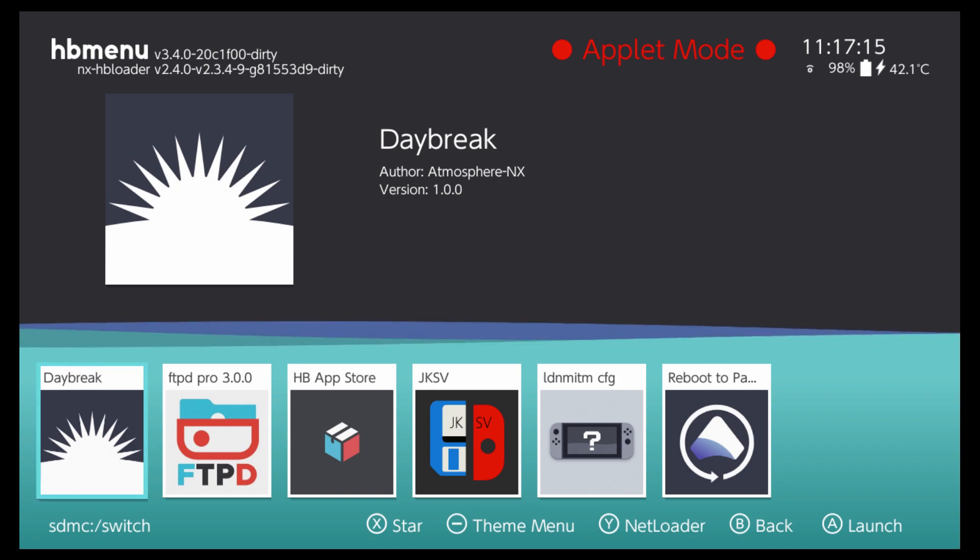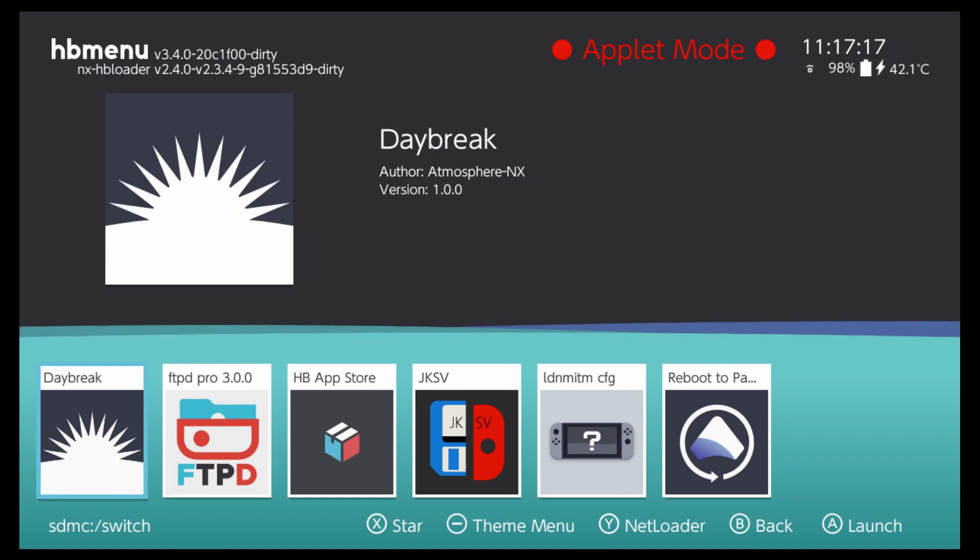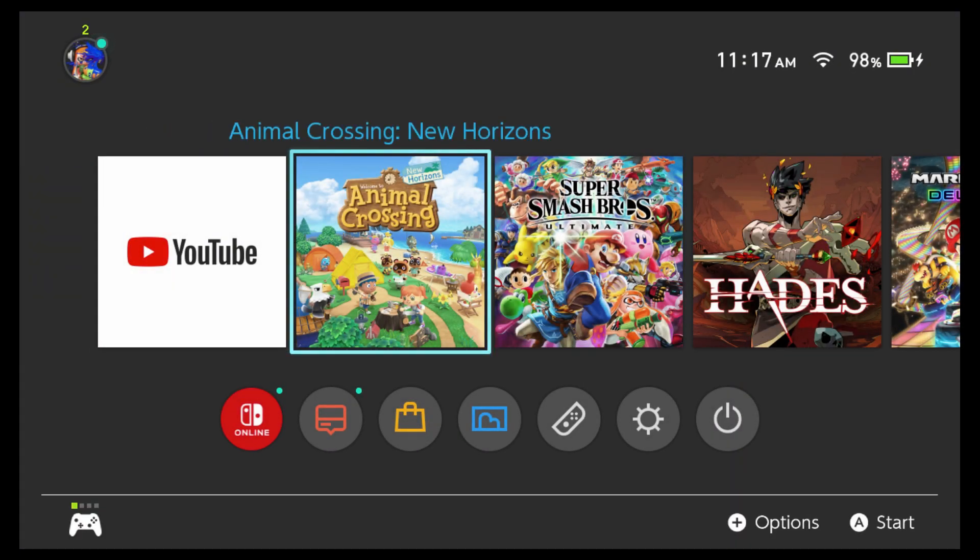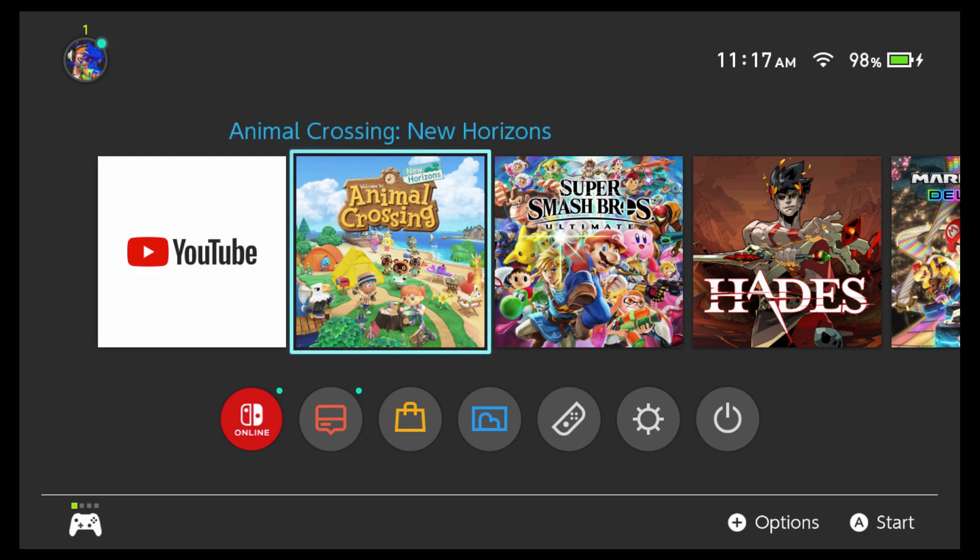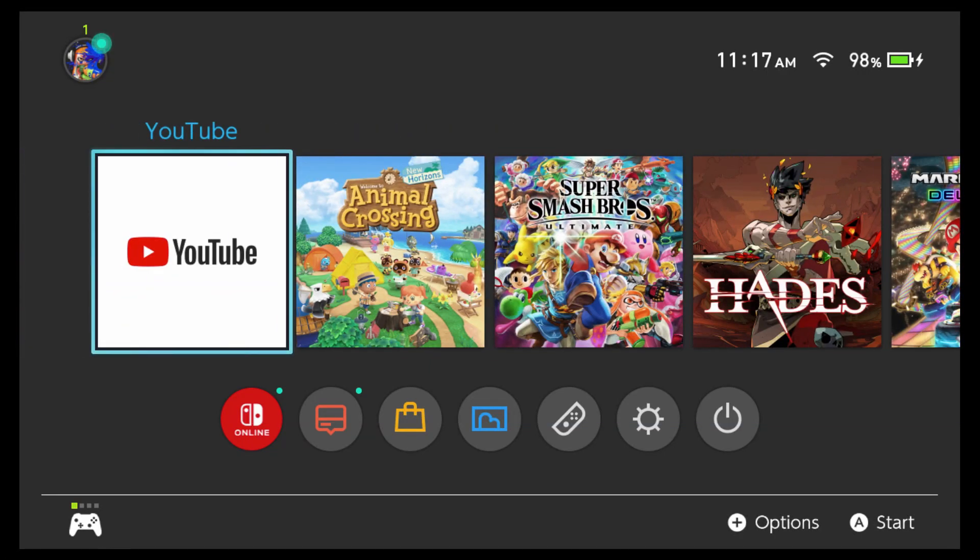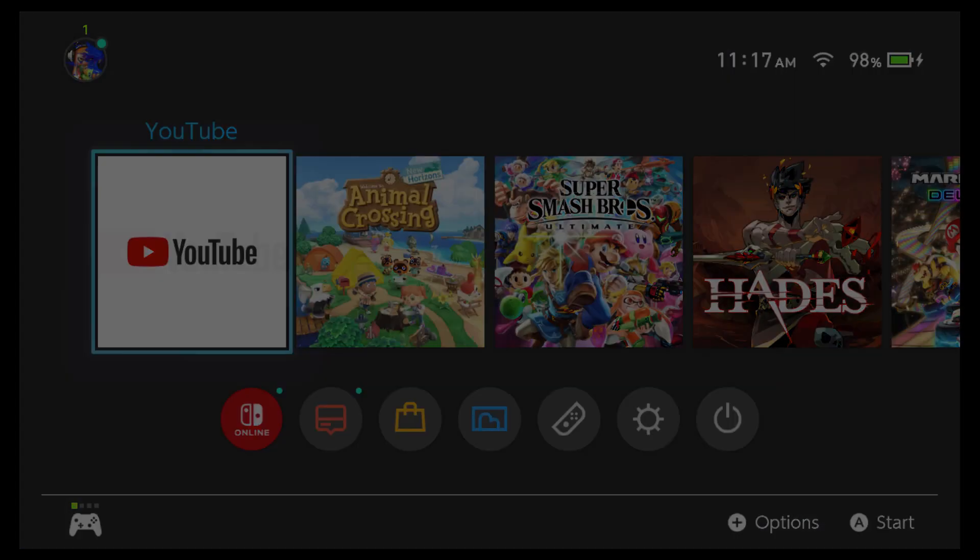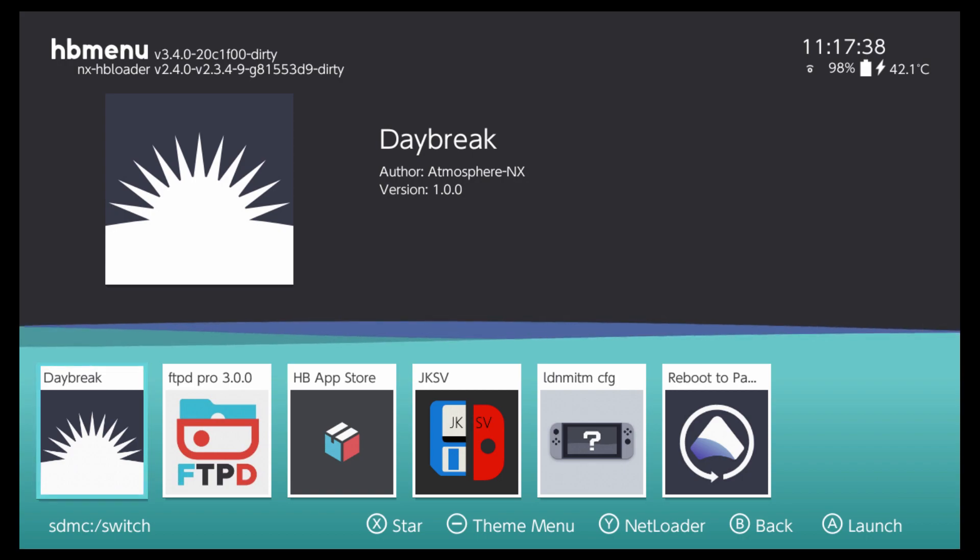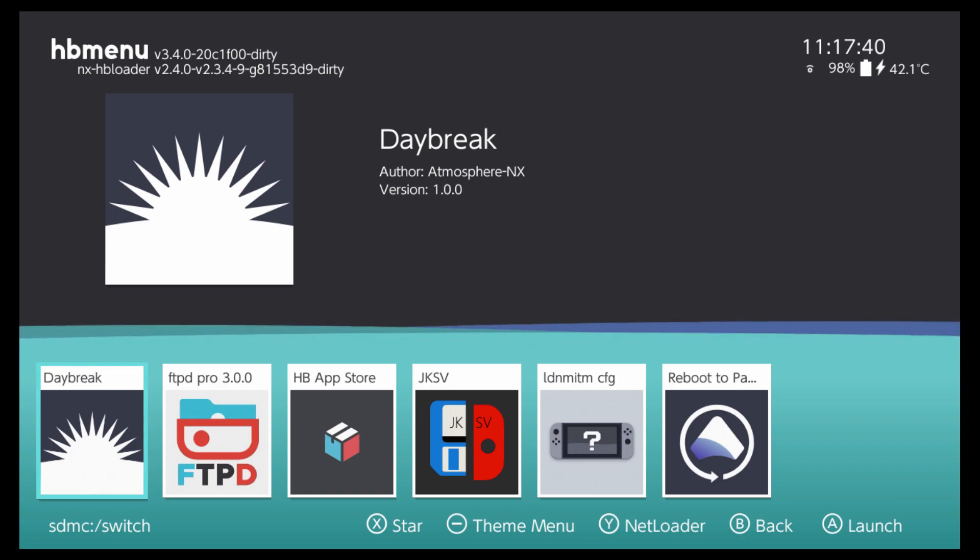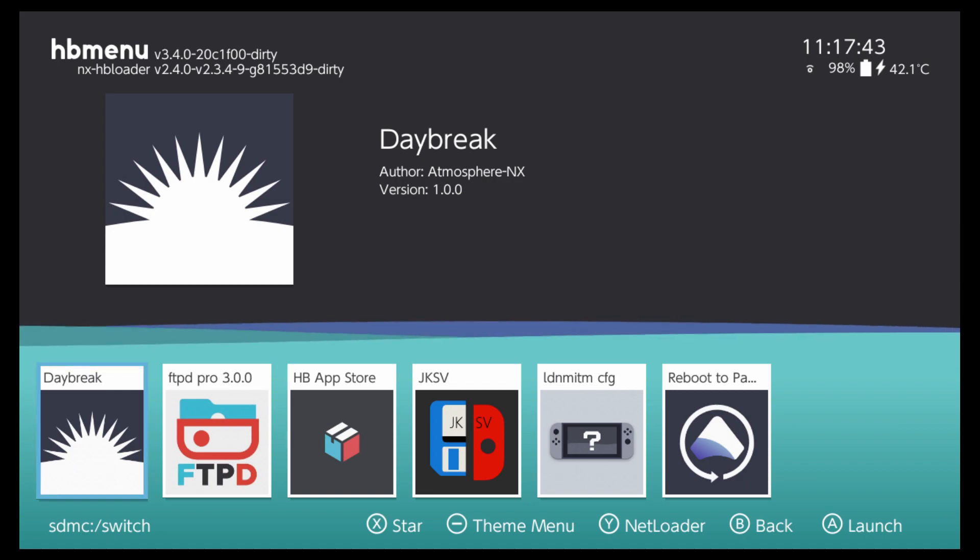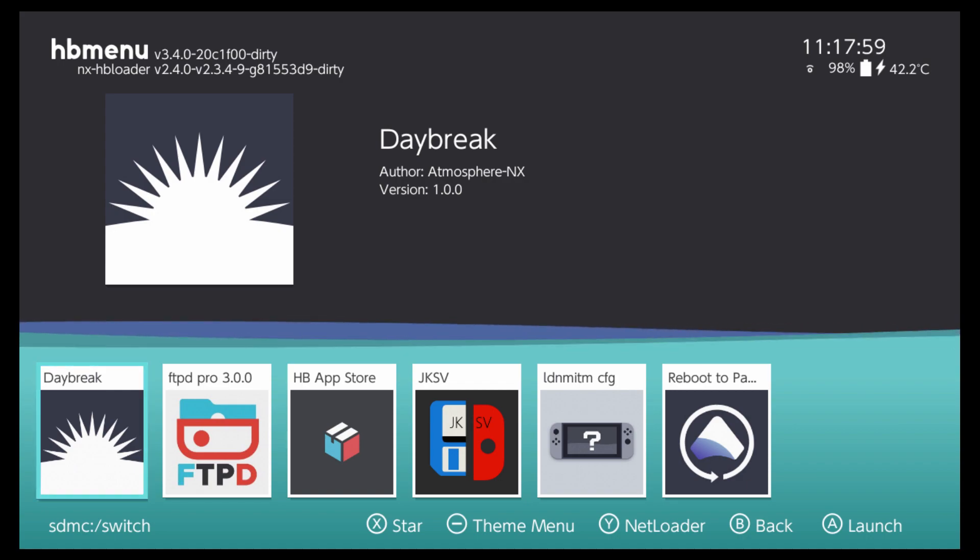I want to make sure you guys are doing this the correct way. You want to always open your homebrew menu by something called title launching. Essentially, you hold the R button down on your controller or joy-con on any title on your home screen. This can be a game or an app like YouTube. Do not let go of the R button until you get booted all the way into the homebrew menu. Once you're in, you'll notice the red applet mode text on the top has disappeared, which means you've done this correctly.